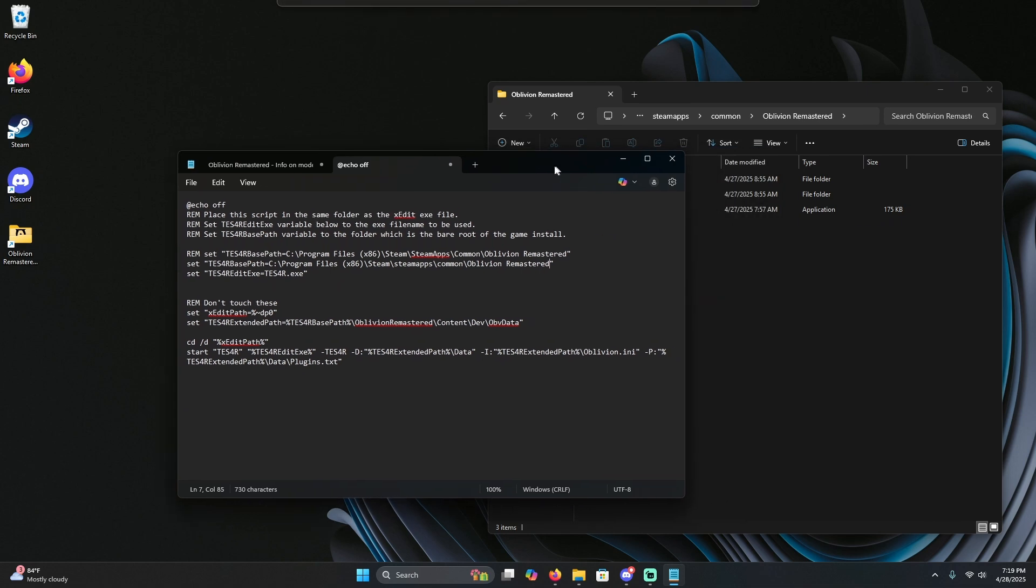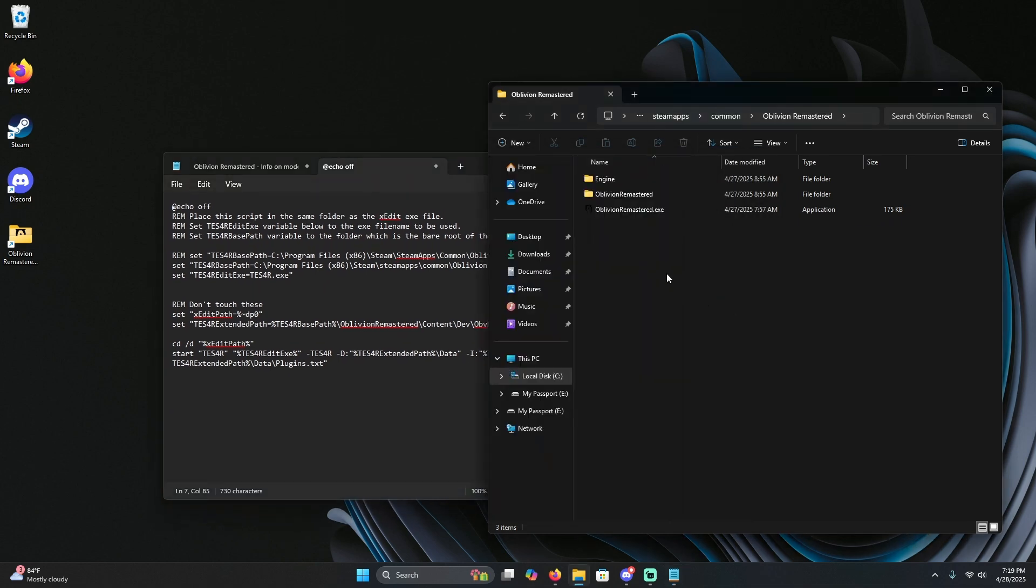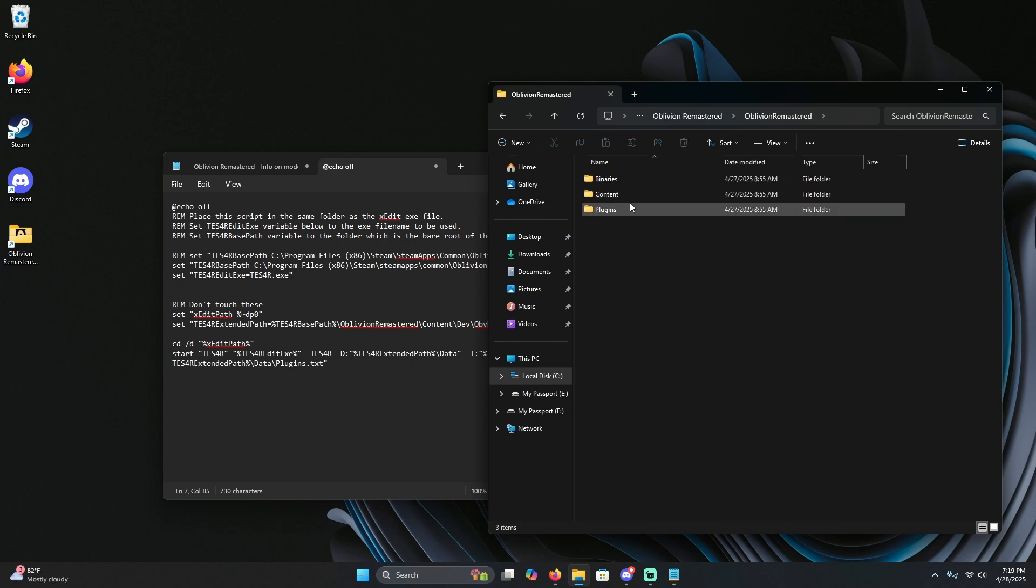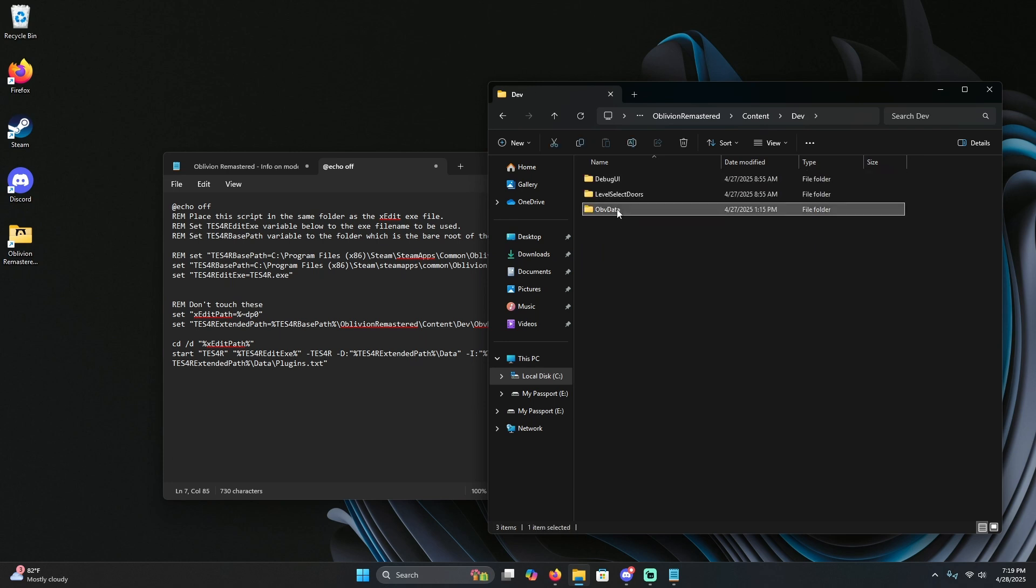The next thing we're going to do is we're going to go to wherever you have x-edit installed. For me, if you followed the last video, you should know it's in my data folder.